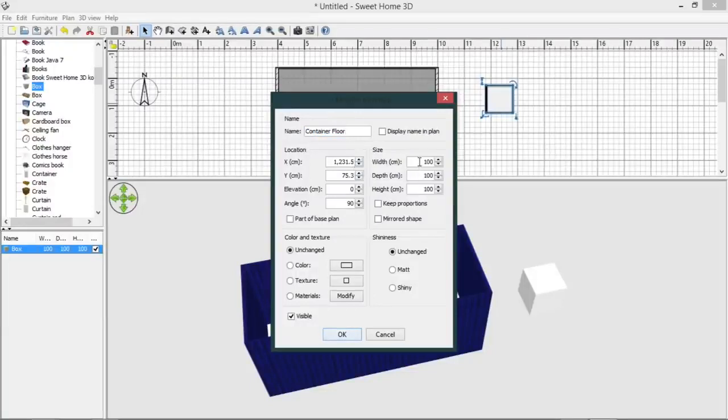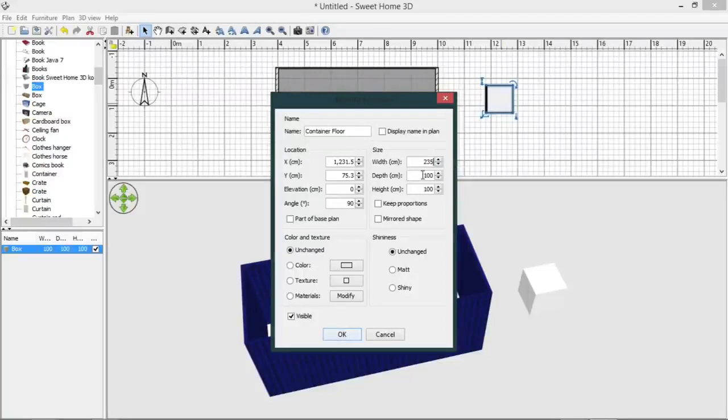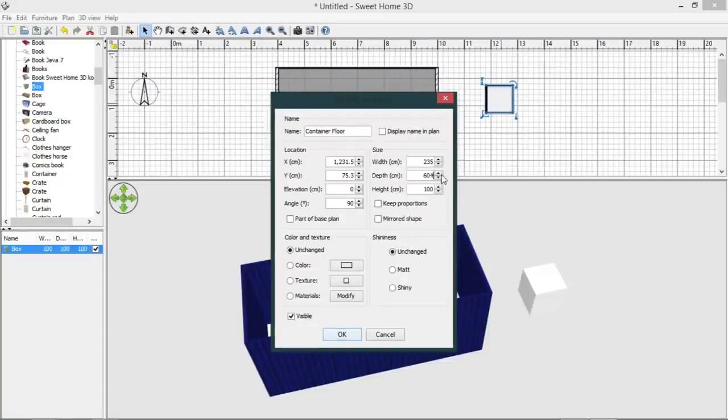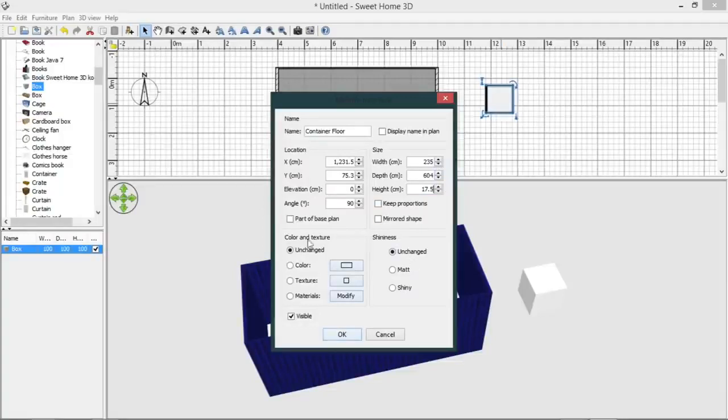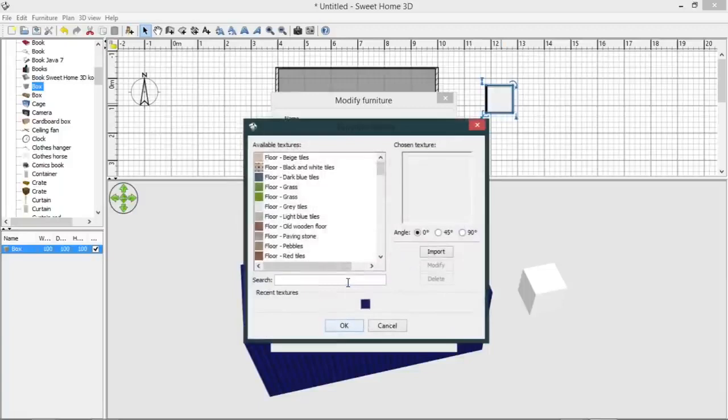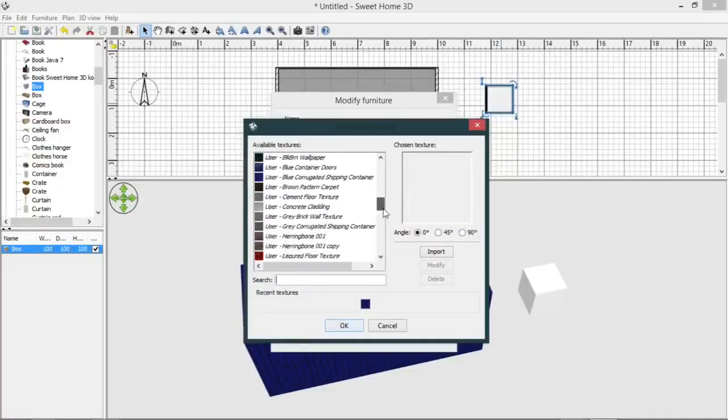So we will call this our container floor. We know that our container width is 235 and our container length is 605, so we'll just go slightly shorter than that. And we're going to give our floor a height of 17.5.